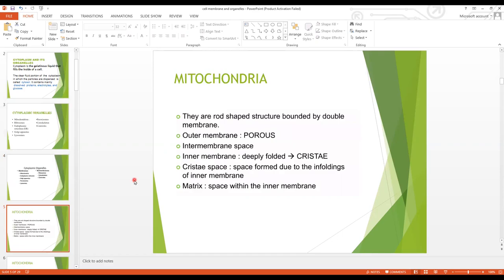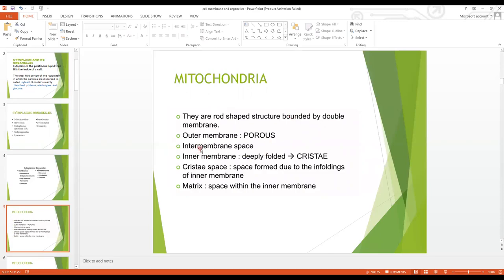Now let's start with mitochondria — first its structure, then its function. Mitochondria are rod-shaped structures bounded by a double membrane: an outer membrane and an inner membrane. The outer membrane is porous, and the inner membrane is thrown into folds called cristae.